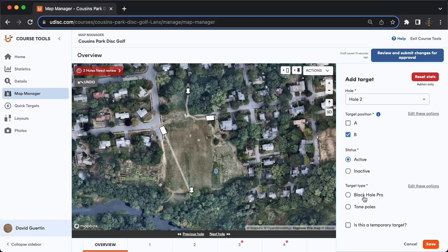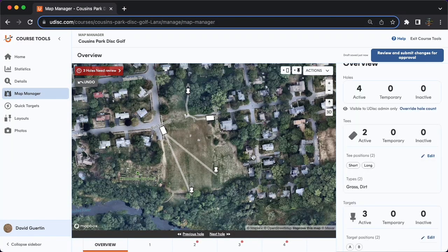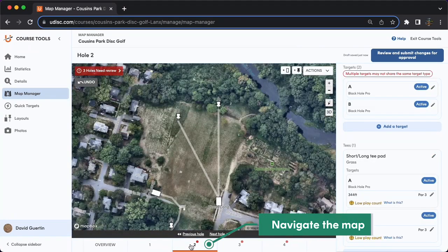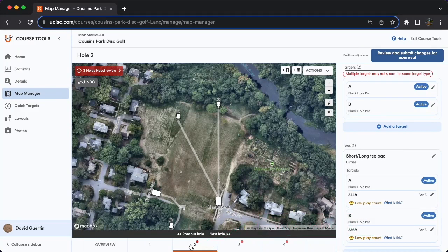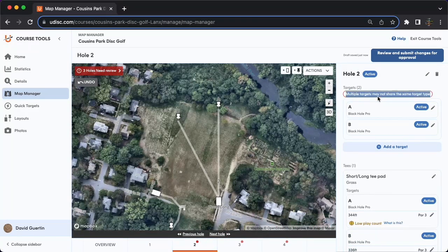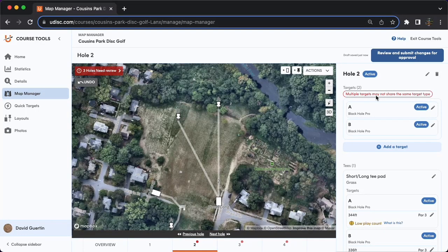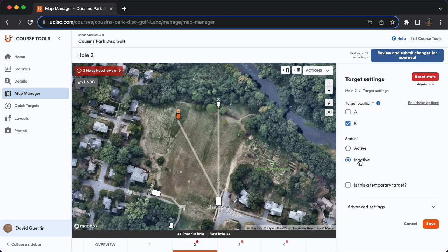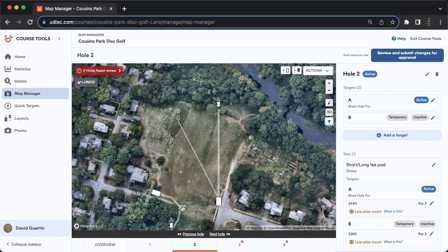Right now there is no target in that B position, so inactive is appropriate. I'm going to go ahead and mark it as active just to trigger a warning state. If we go to hole two using the little navigational menu at the bottom of the page where you see all the hole numbers, there is this red warning: 'multiple targets cannot share the same target type.' There's only one black hole pro actually in position on this course, so one of these baskets should be inactive. Let's go ahead and deactivate this B pin position because there is no actual physical target there, just a basket sleeve. And I'll mark it as temporary because that's more of a tournament-only basket position. You'll see that red dot and the warning message has now gone away.